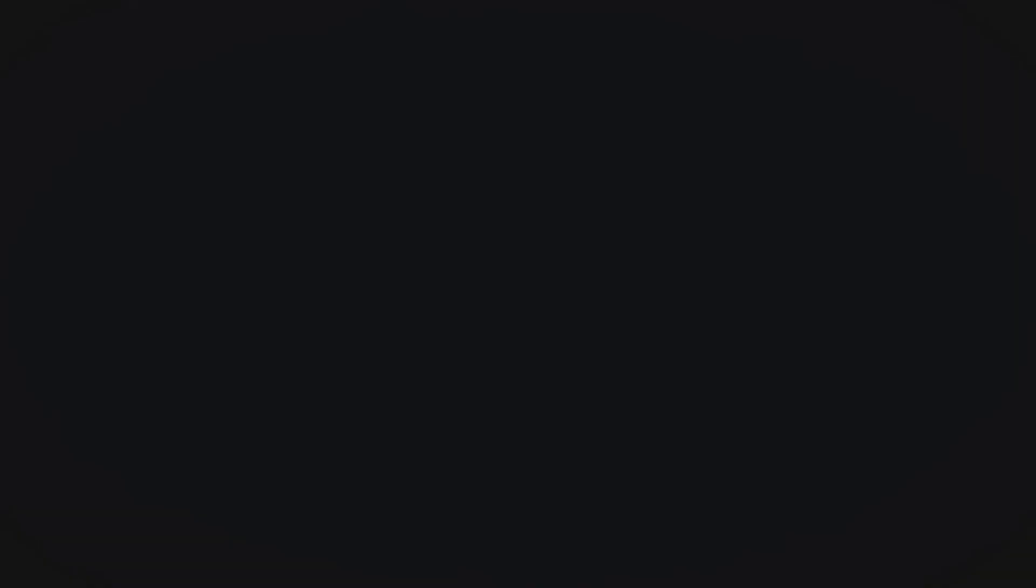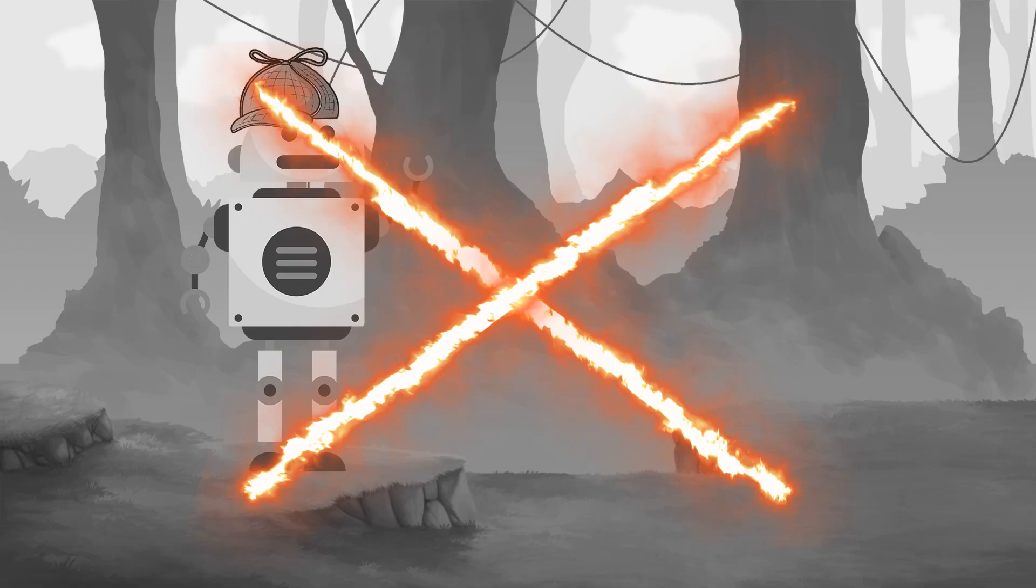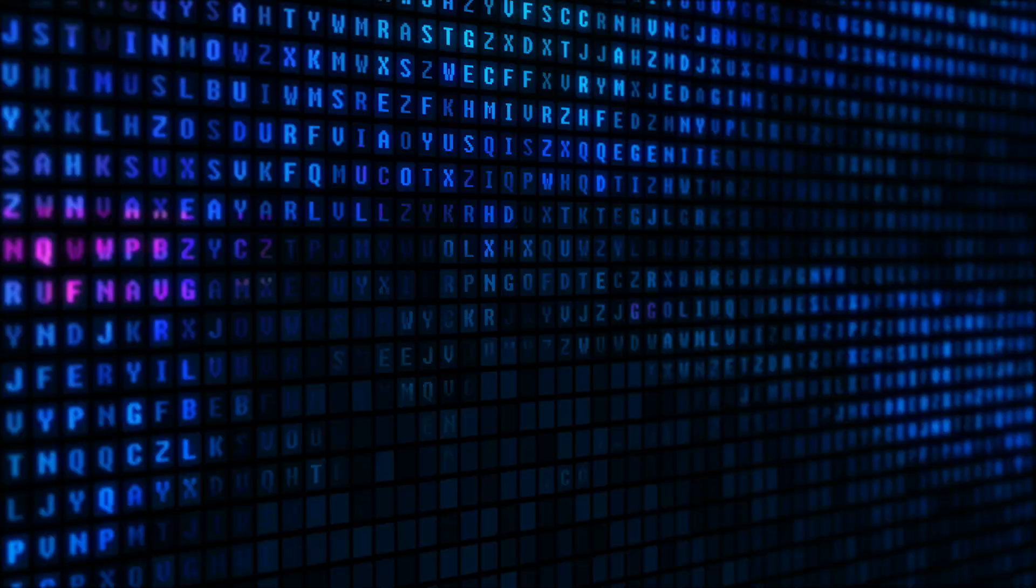Now, the assumption with AI art is that it directly copies specific parts of an image from an existing artwork and then pastes it into the new piece. This isn't actually how it works though. It is true that the original datasets are built up of millions of online images and the text data that corresponds to them.